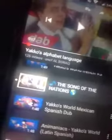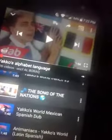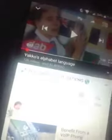I didn't want to make this video, but there was some kind of glitch going on. I don't want it to get patched, but I was just browsing through it, trying to find some videos. And I found the Song of the Nations from Yaka's Alphabet Languages.